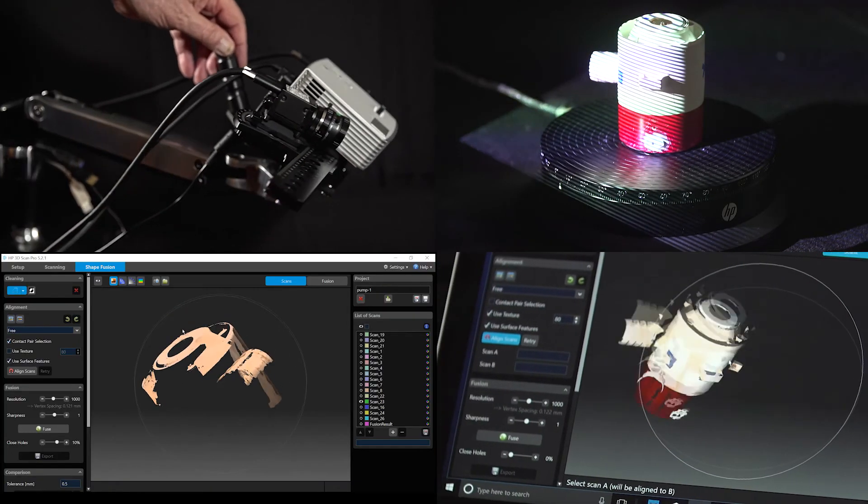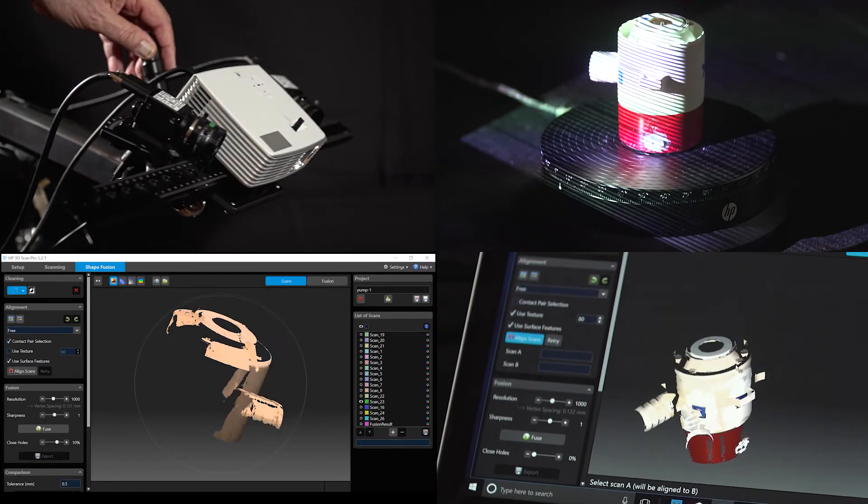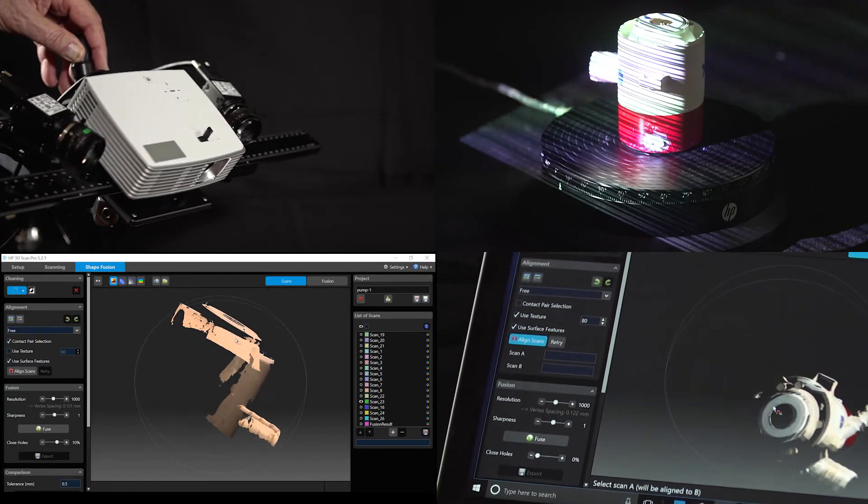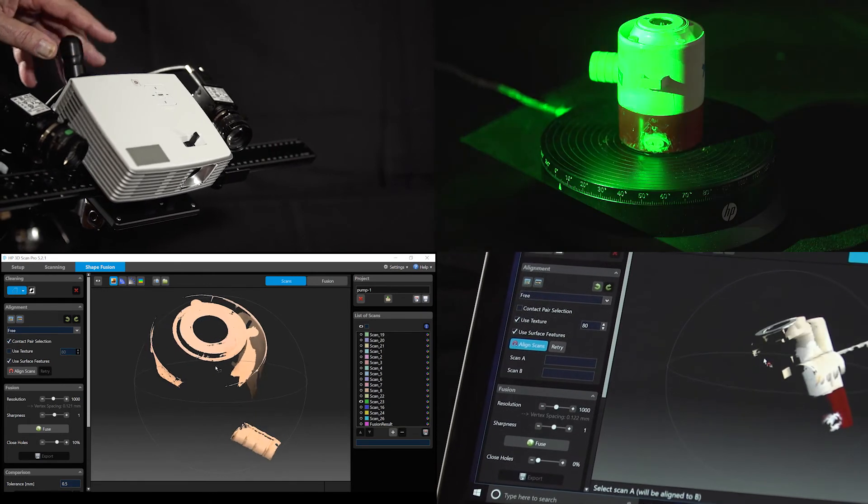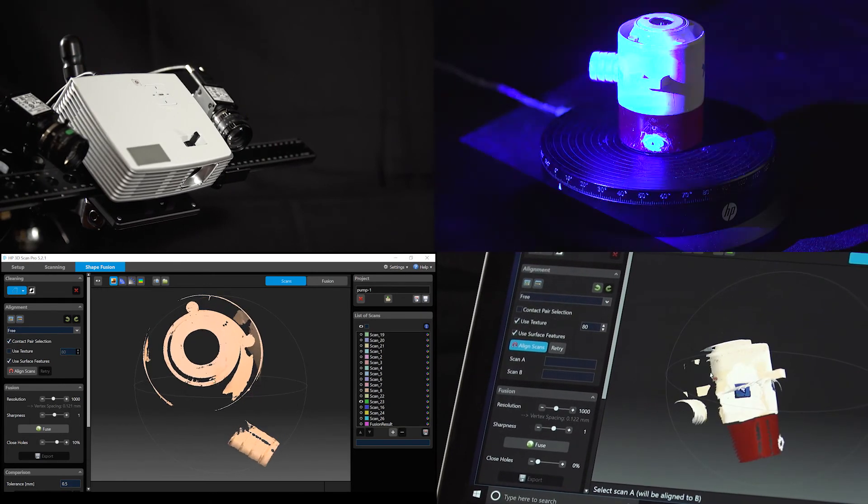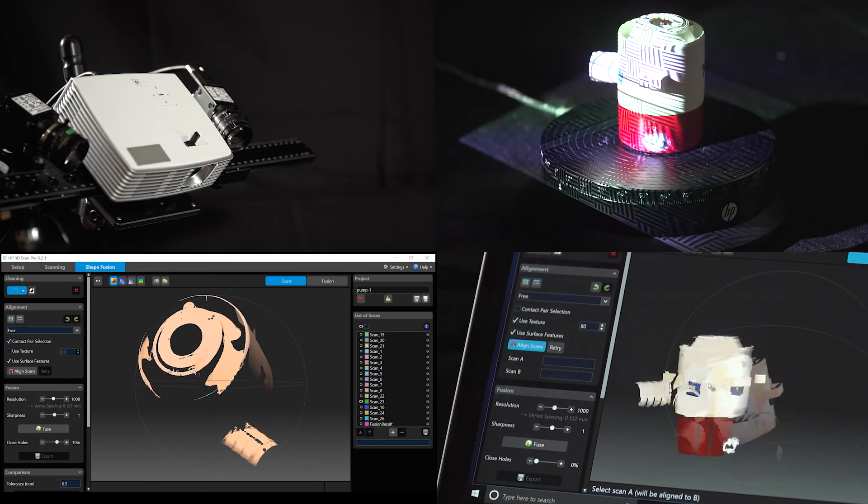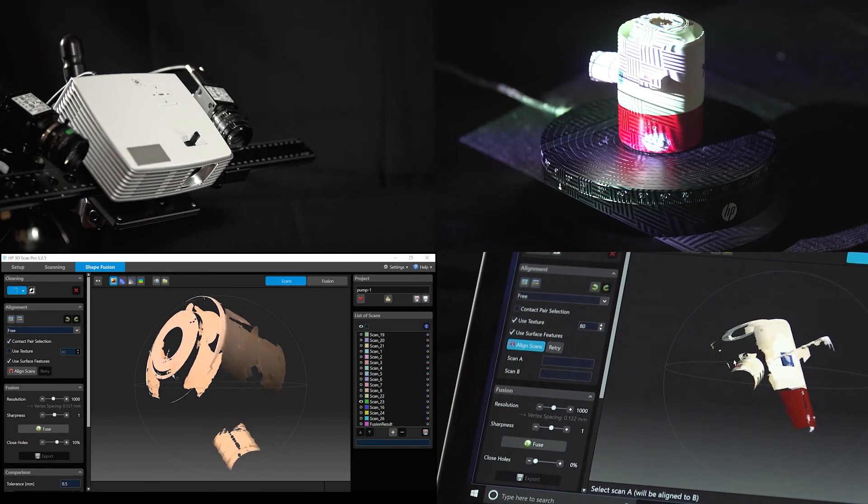This ends part one of the tutorial: Setup and Calibration. In part two, scanning will be demonstrated.